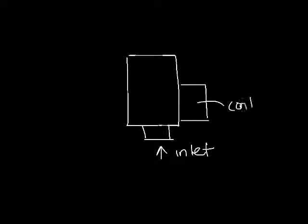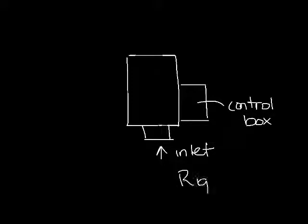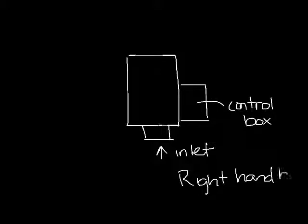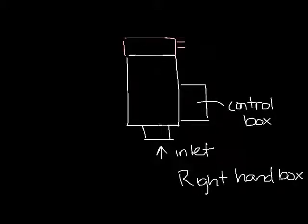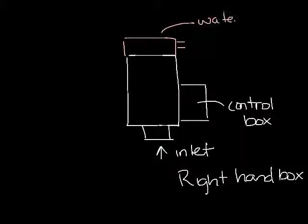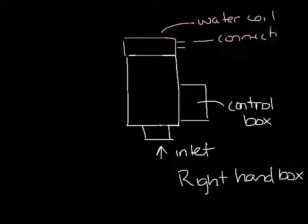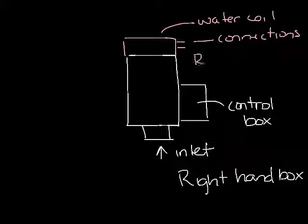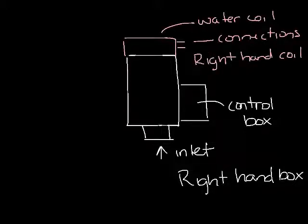If your control box is over here on the right, then this is a right hand box. So now if you have a water coil down here and your coil connections come out to the right, then you have a right hand water coil as well. So this is a right hand box with a right hand water coil.